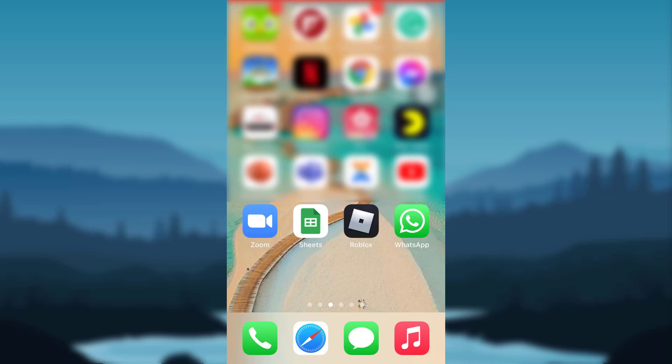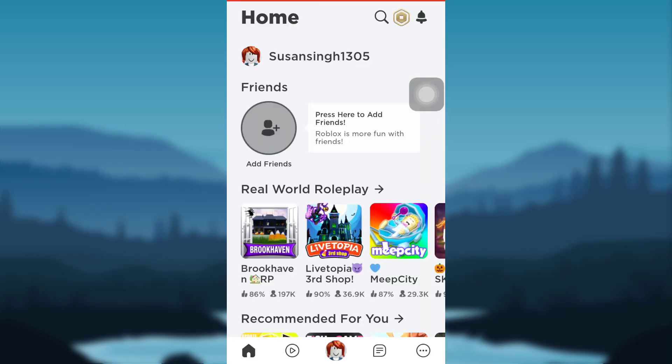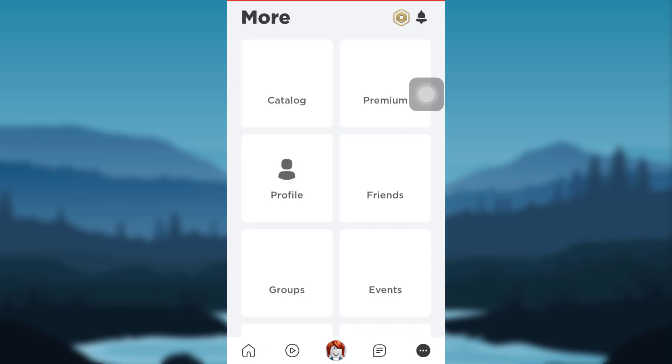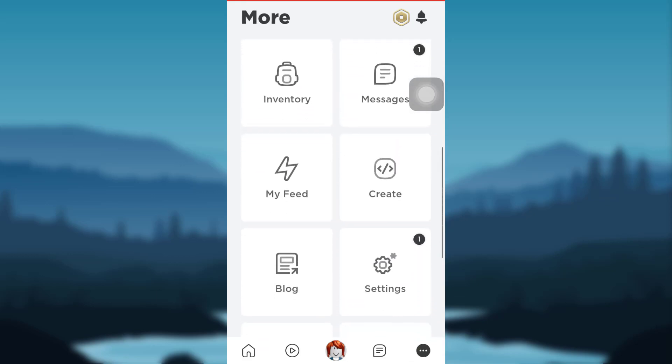First of all, open the app Roblox. After that, tap on the three horizontal lines that can be seen at the bottom right corner of the screen. As you scroll down, you'll be able to see Settings option. Tap on it.